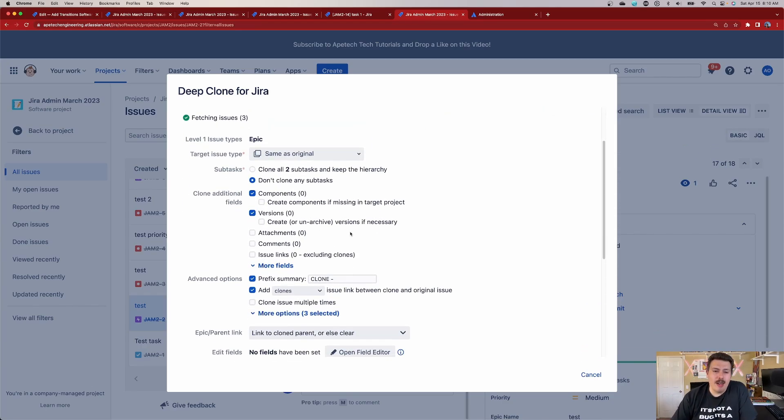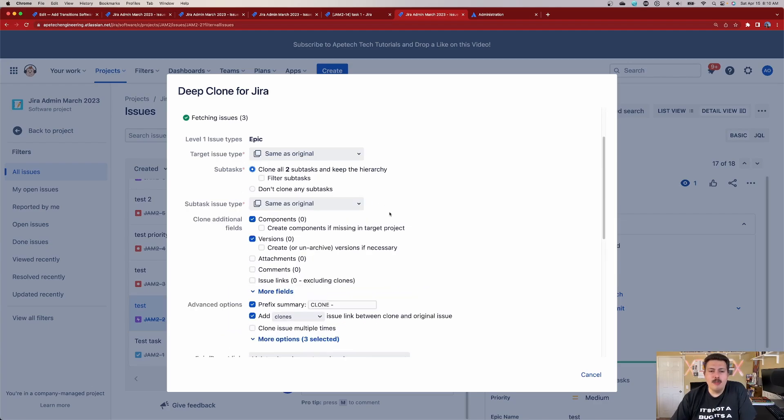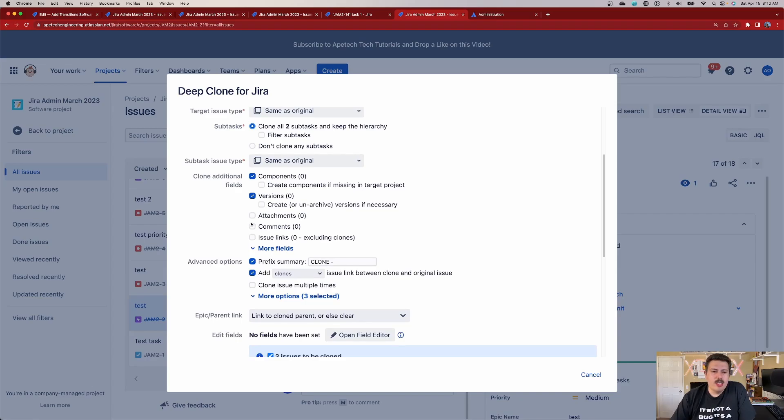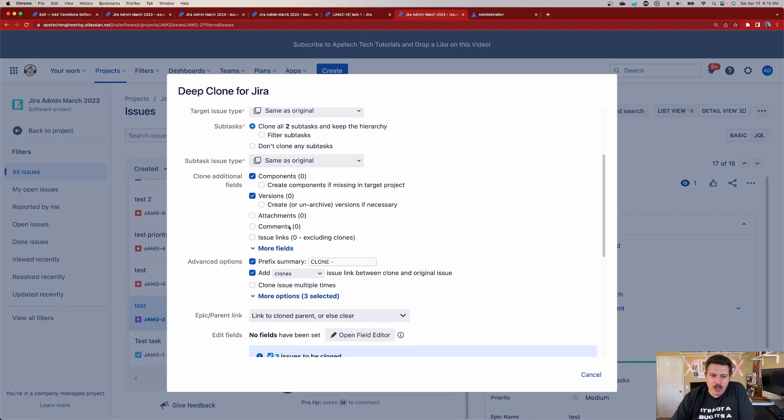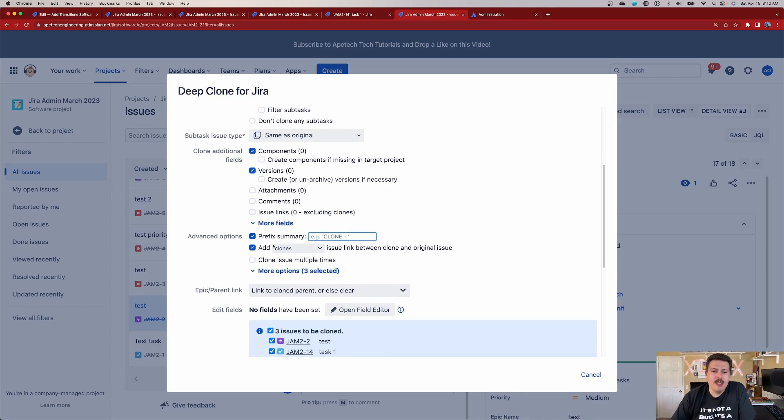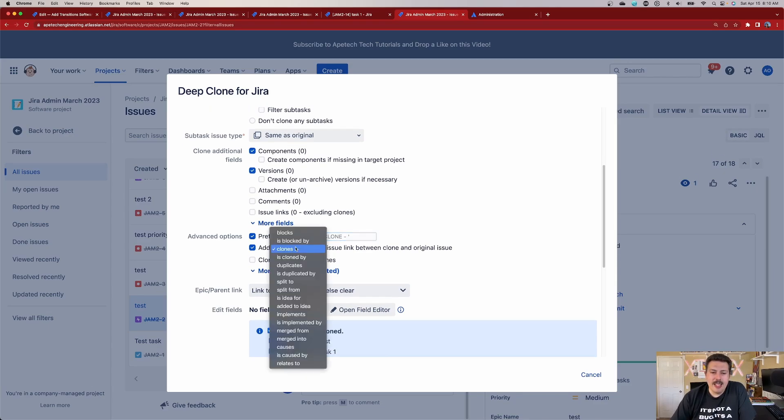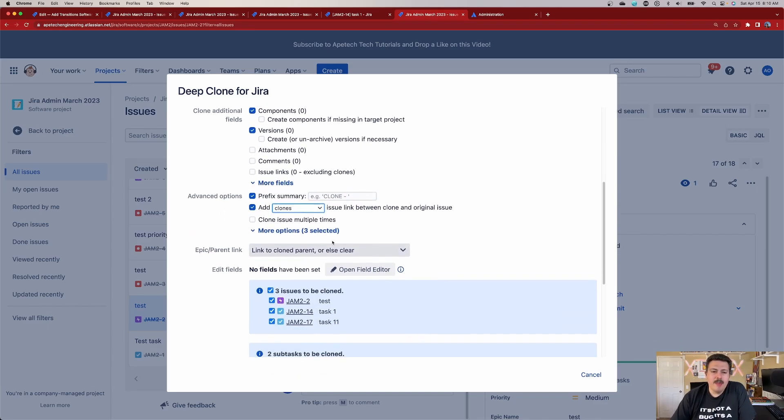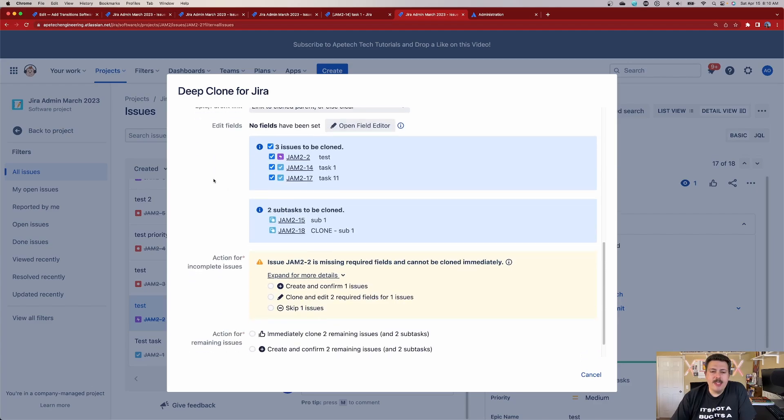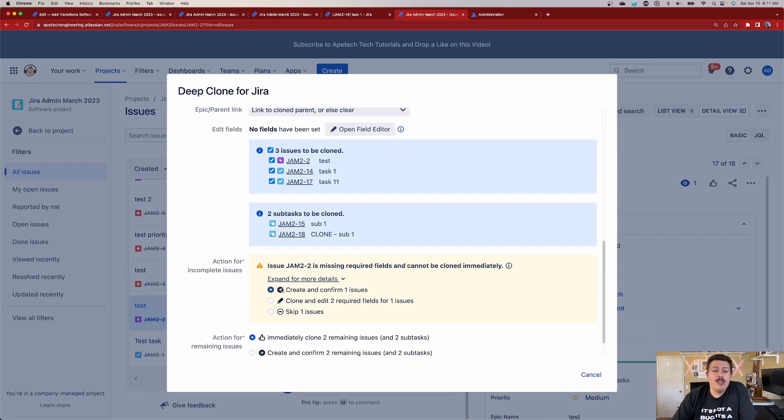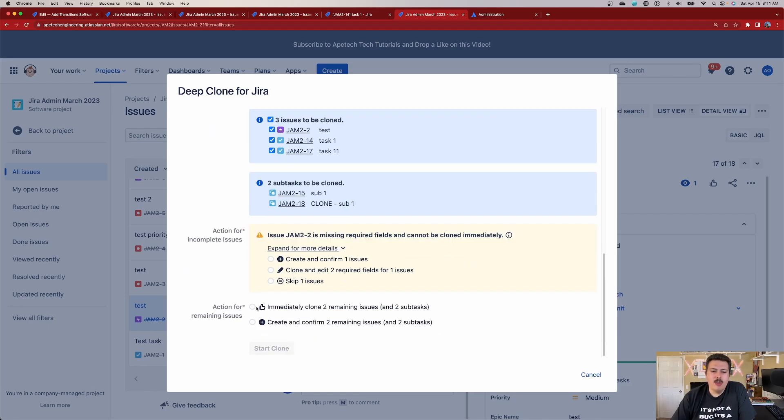It's going to go and find the issues and all the properties. And now we get a lot of options. We can clone all the subtasks. We can copy over our components or versions, attachments, comments, and it's going to tell you how much of each are in there. You can control the prefix. You can get rid of that if you don't want to put a prefix. You can add the link and it'll do the clone by, and then it's going to give you a summary of what's going to happen. We want to select this option here for issues missing required fields and cannot be cloned. So we're going to create and confirm the issue. And then once you're ready, you get to pick, do you want to do it now or later?